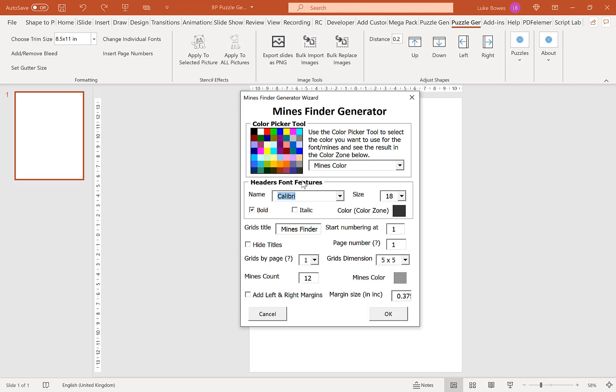Our next option here is to select our font, our size and styling for our headers. So that's what appears above each puzzle. So if you just quickly look here, we've got our grid title Mindfinder. So above each one, it'll be Mindfinder 1, 2, 3, 4, 5 in this font that you select here. I'm going to leave it on the default for this example.